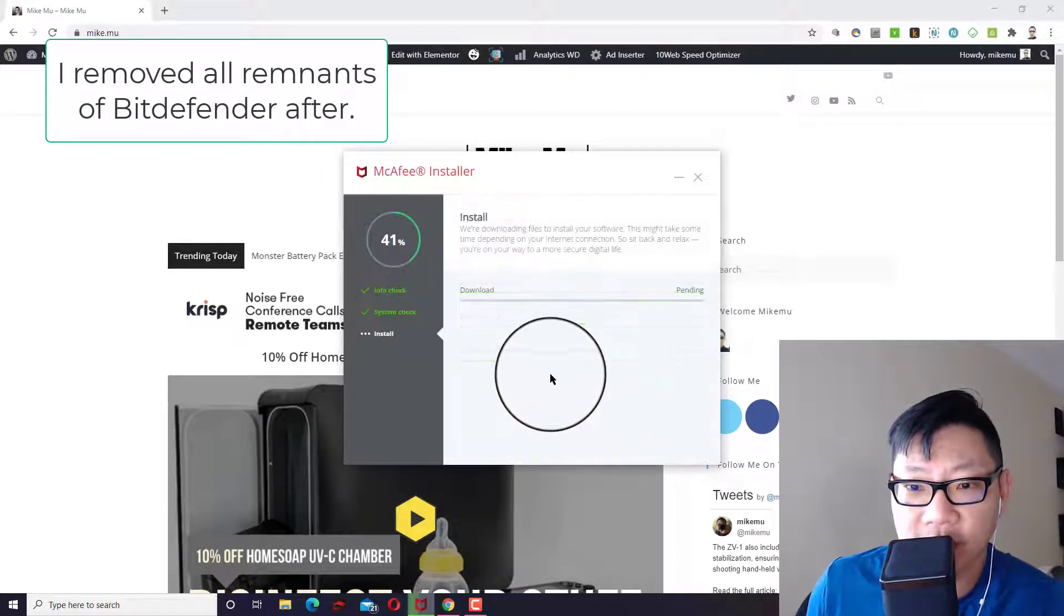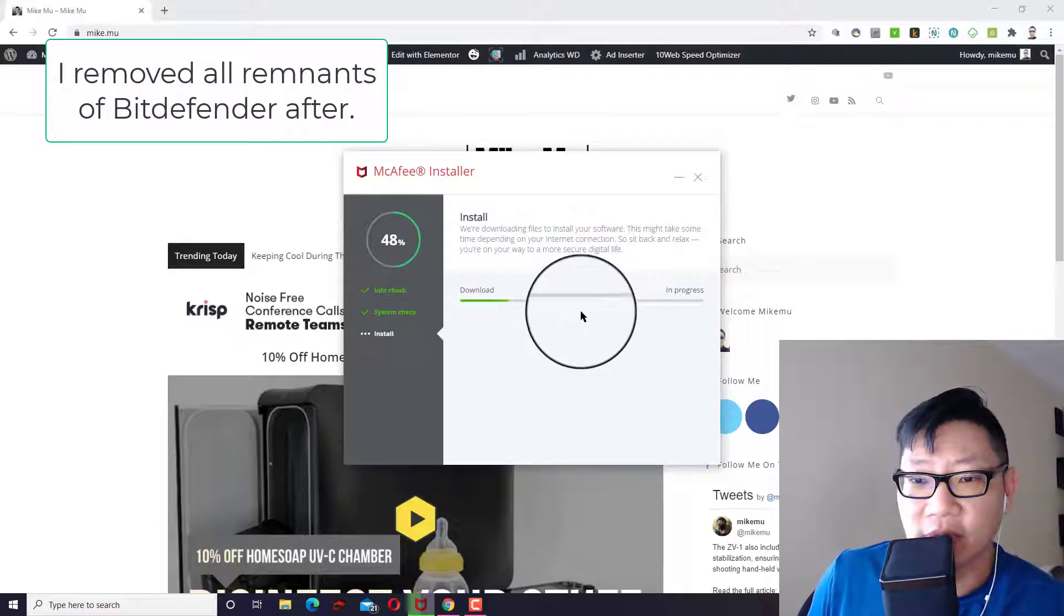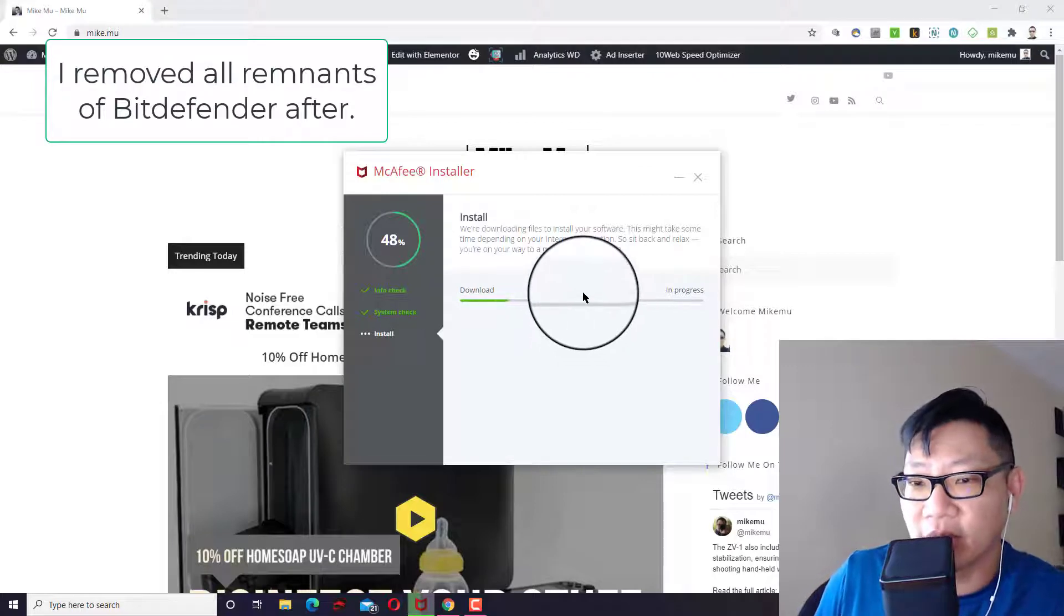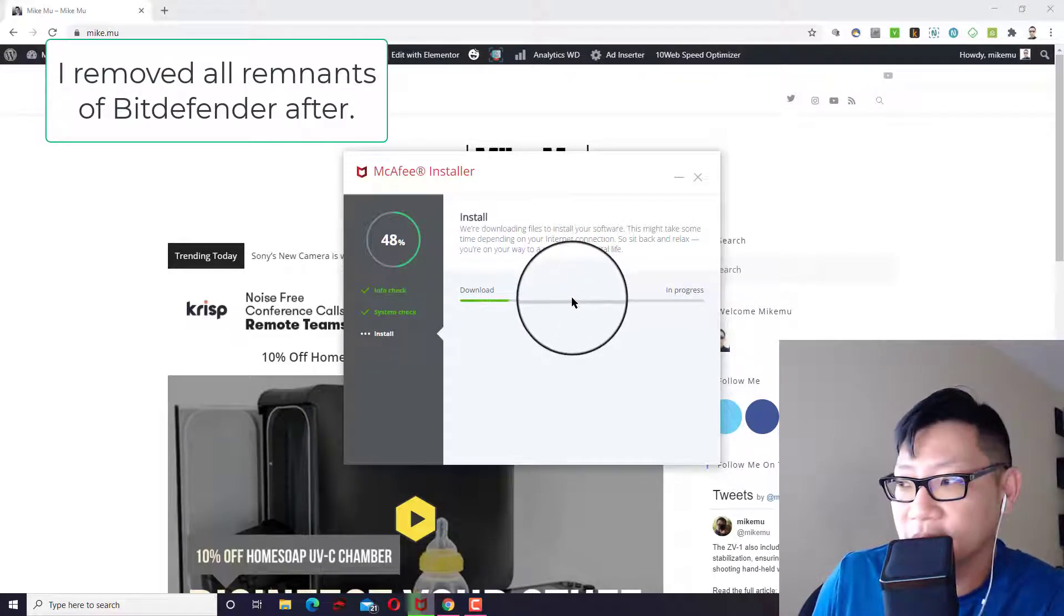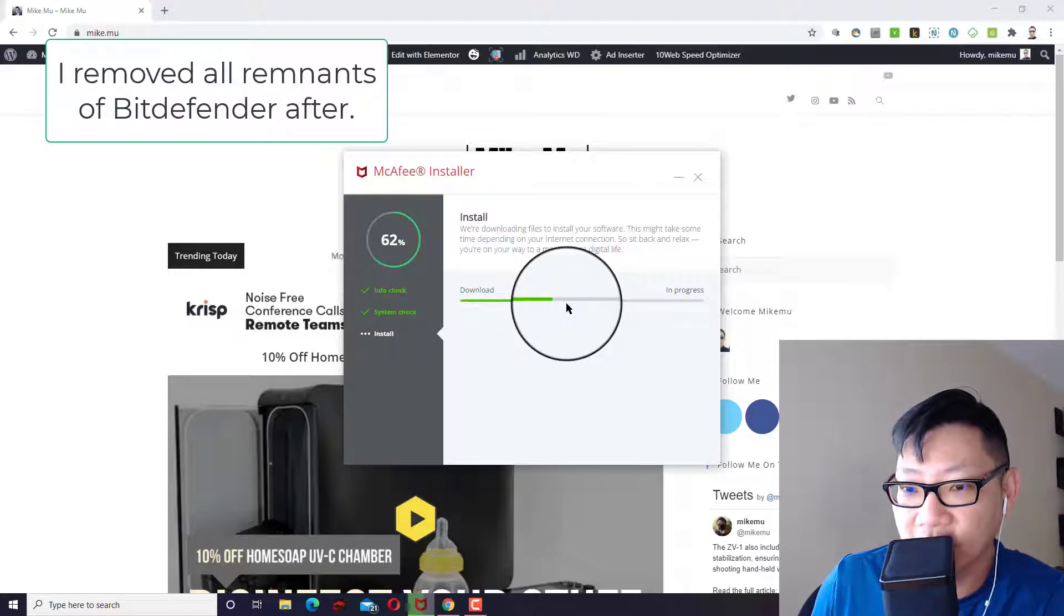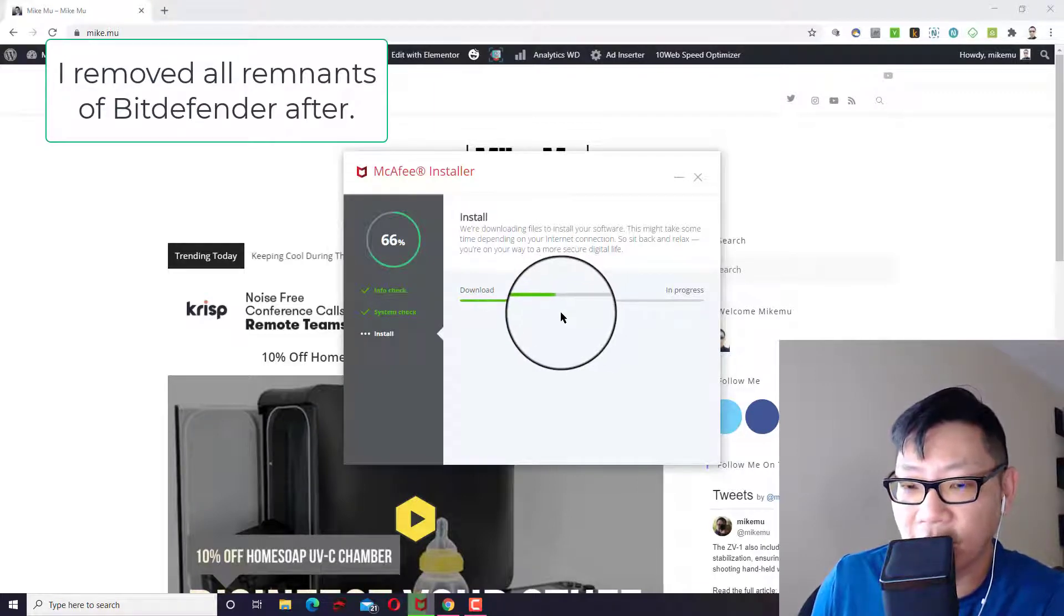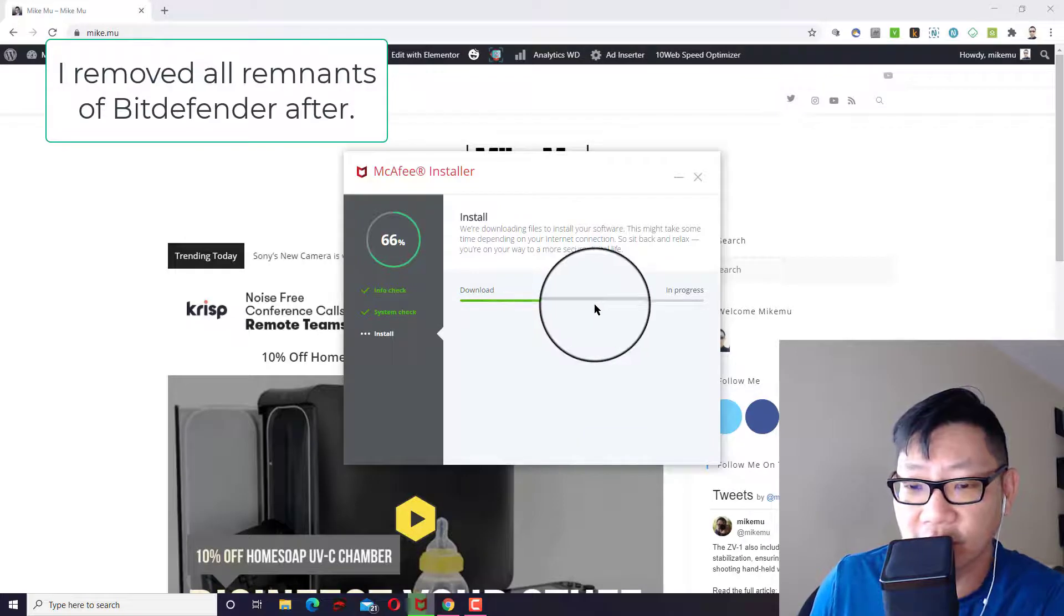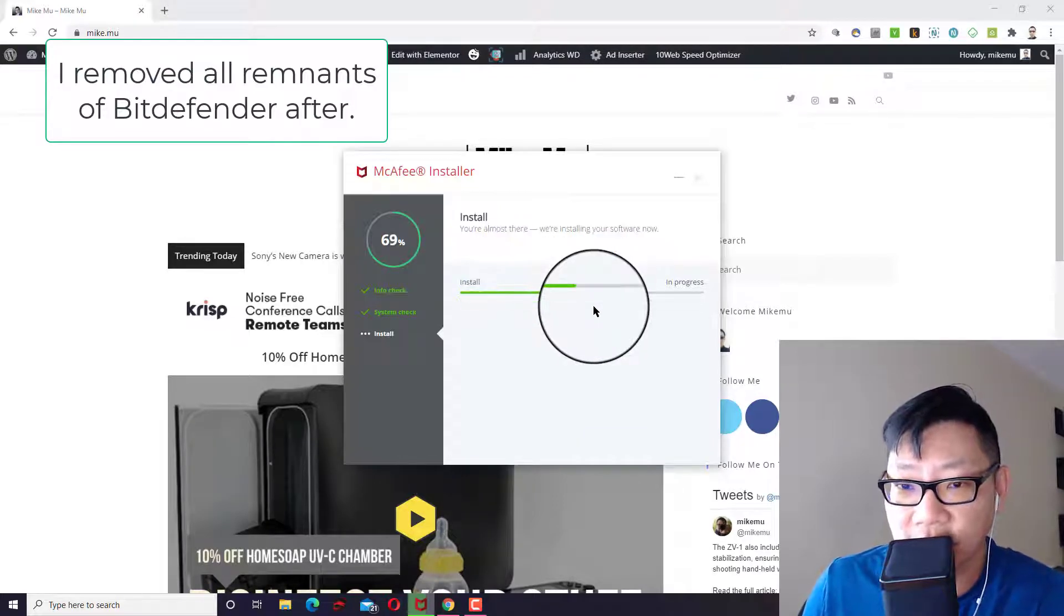Bitdefender agent might pop up and say, look, we have a conflict here. McAfee wants to do one thing. I want to do another thing. So I'm going to go ahead and have to remove Bitdefender agent. I'll do that separately. I'm just going to go ahead and continue with the installation.